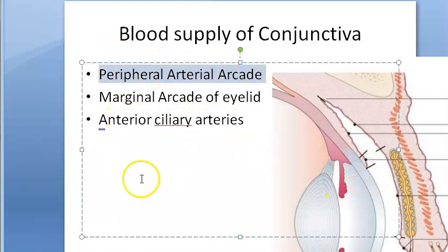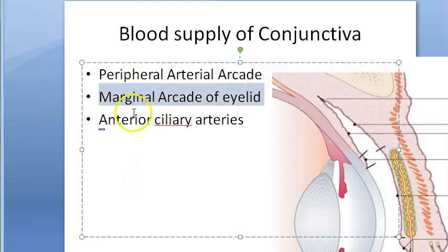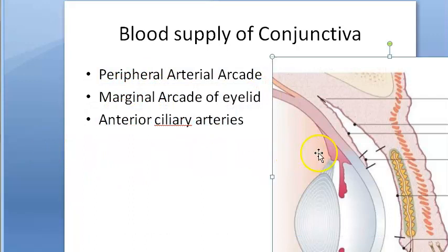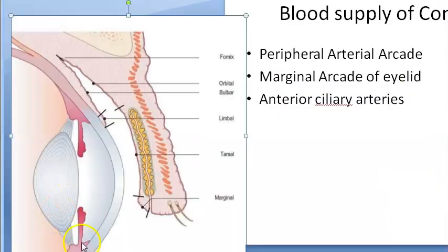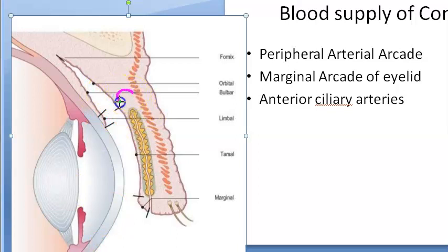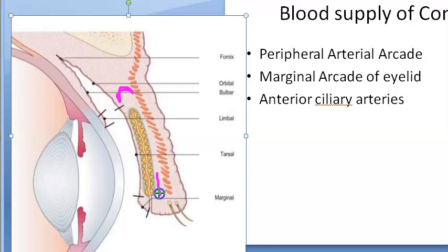The sources of blood supply are: the peripheral arterial arcade, the marginal arcade of the eyelid, and the anterior ciliary arteries. The peripheral arterial arcade is located here on the diagram. The marginal arcade of the eyelid is located here.